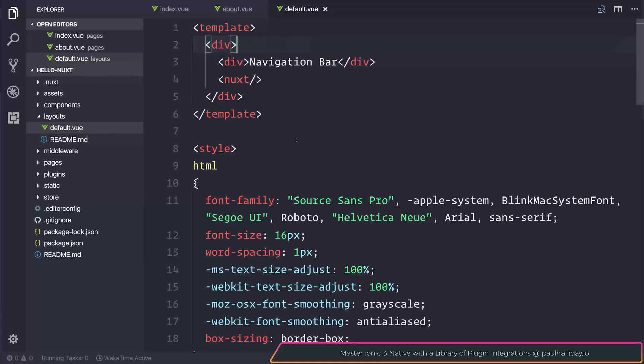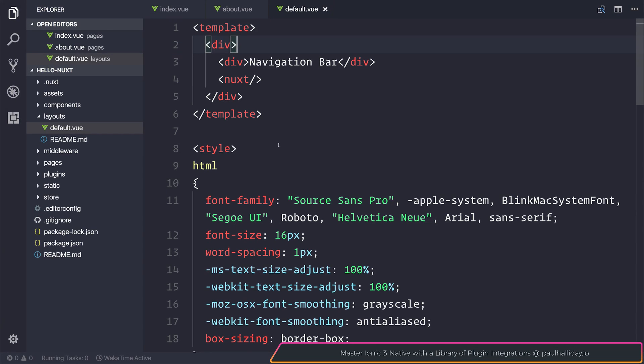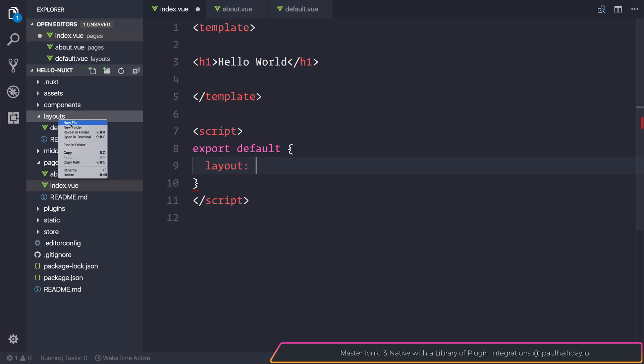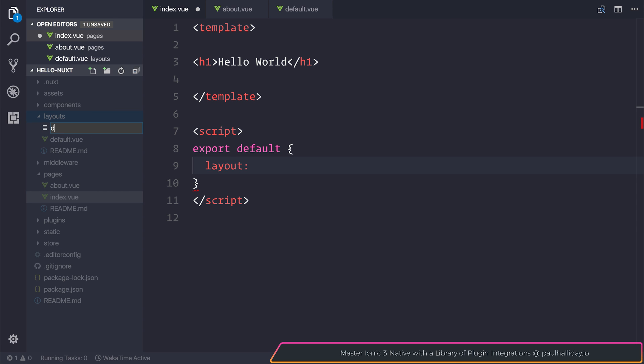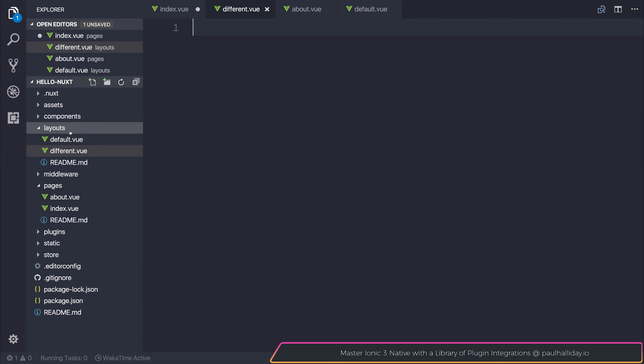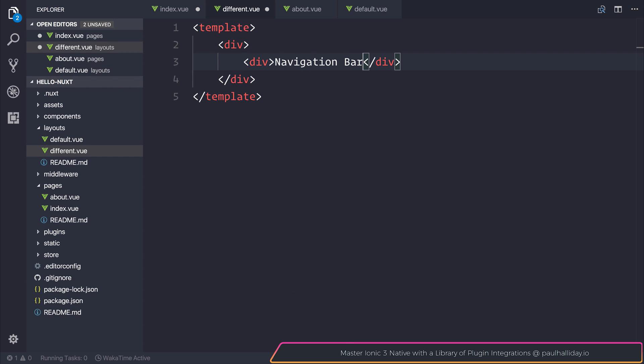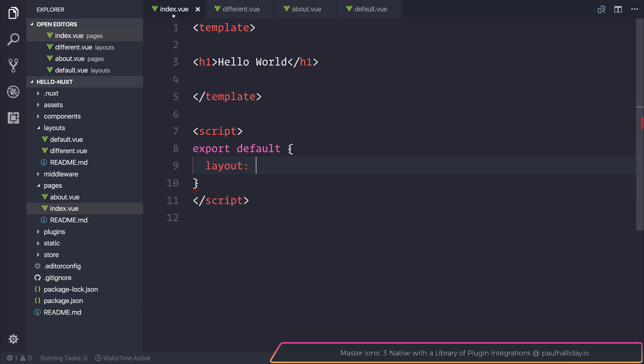We could also create some custom routes. Inside of our routes we can define a script tag that uses a different layout. For example if we call this different.view inside of this layouts folder here and make a template that just literally has the word different inside of a div, we can set our index to use the different as a layout.